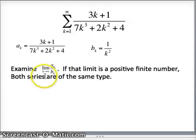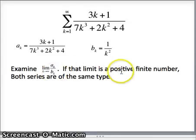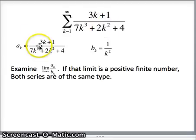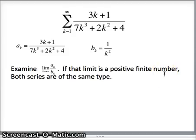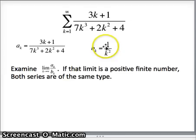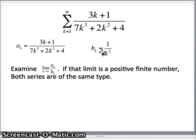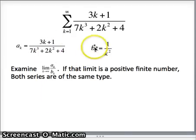Here's the process: we look at the limit as k goes to infinity of a sub k over b sub k. If that limit is a positive finite number — positive meaning more than zero, finite meaning less than infinity — then both series are of the same type. The series defined by 1/k² converges by the p-series test, so our original guess is that the original series will also converge.